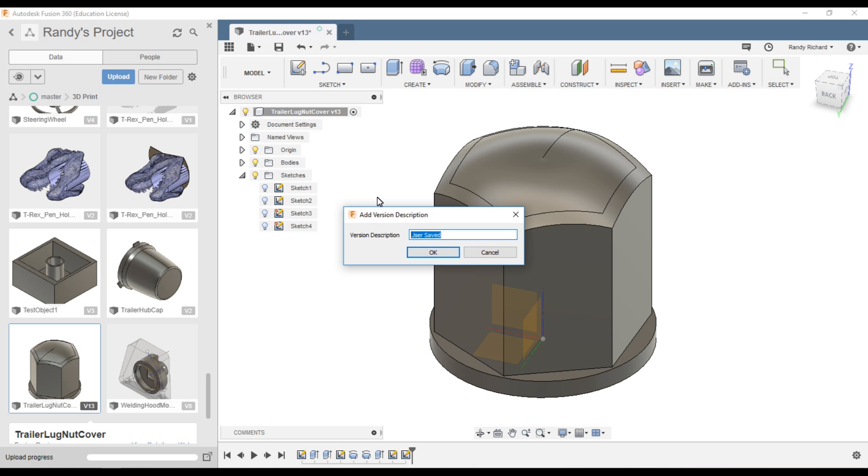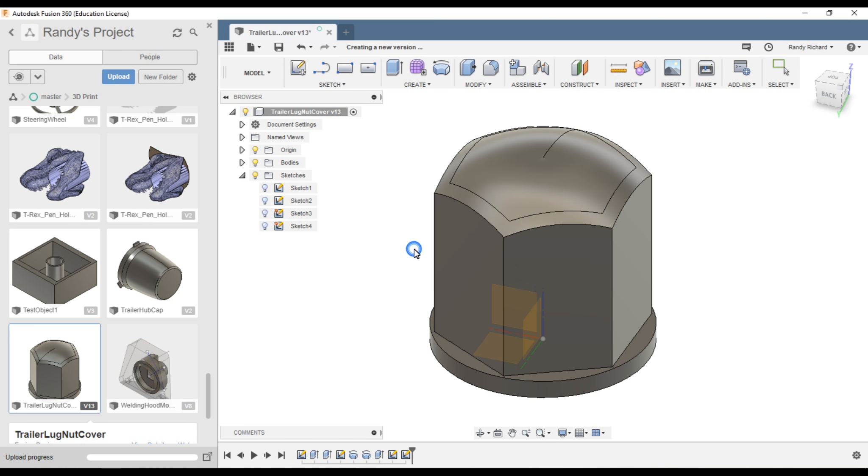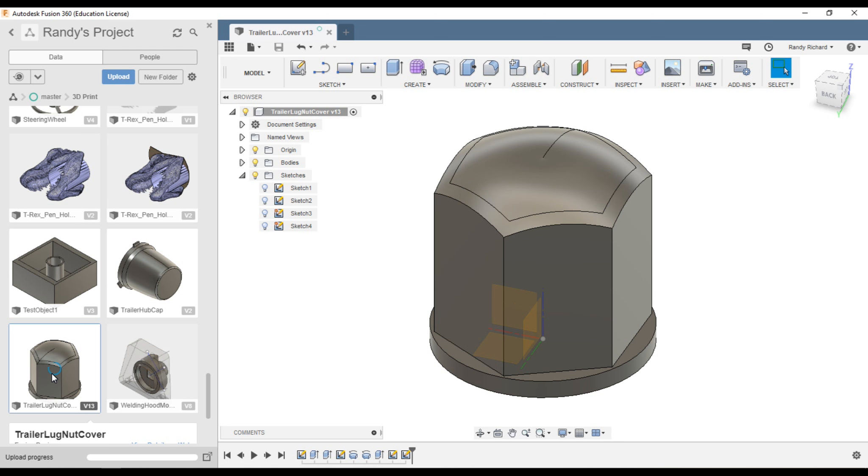There we go, stop sketch. Now it thinks I changed something. When you save, you hit save and get this little box: 'Add version description.' It's a very good idea to put a description in.